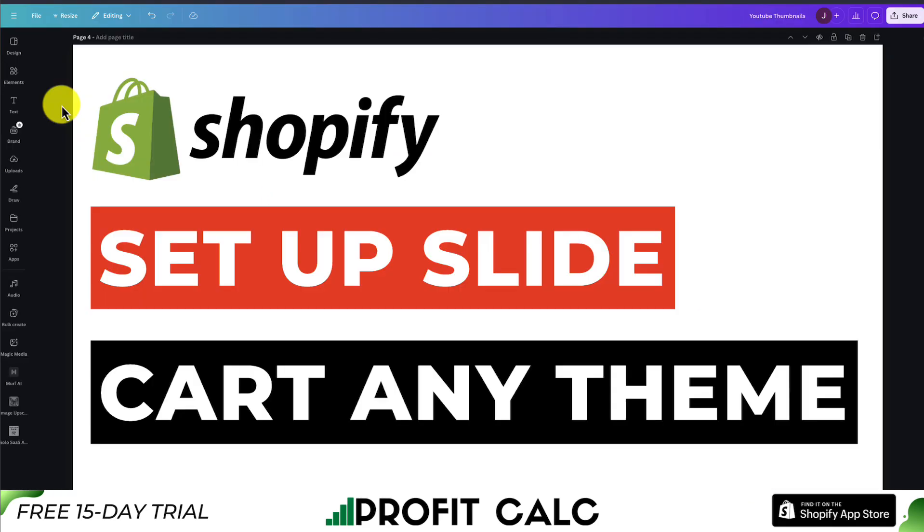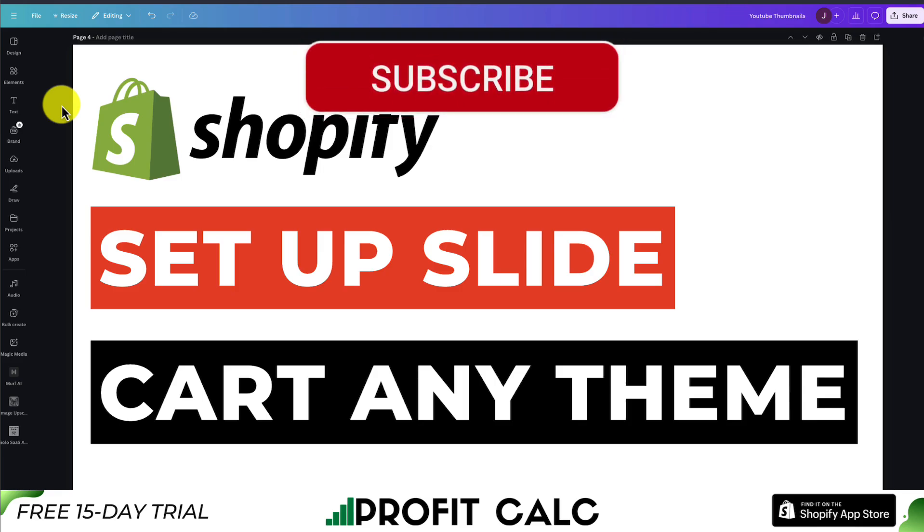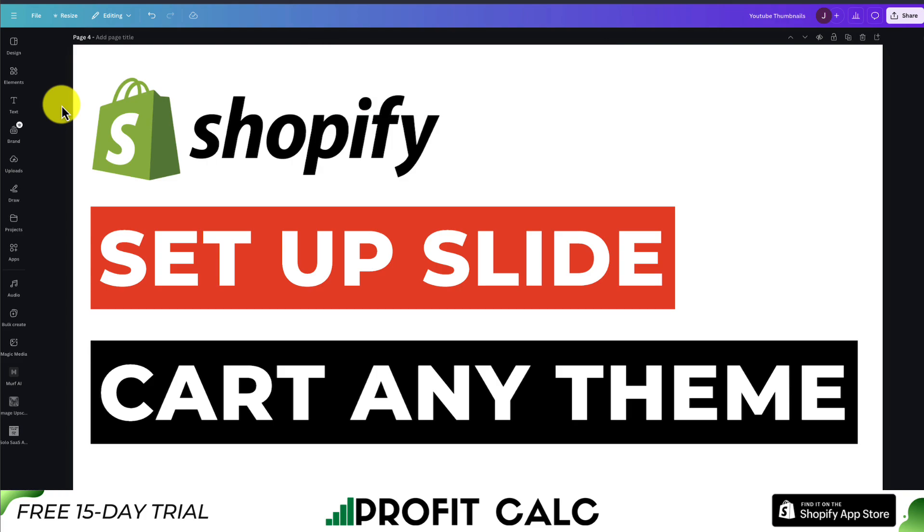This concludes the video here. If this helped at all, I would love it so much if you smash that like and subscribe button below. If you have any questions, leave a comment. Thank you so much for watching, and I'll see you in the next video.